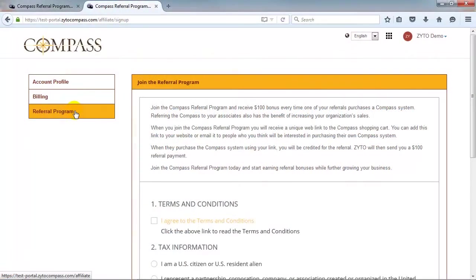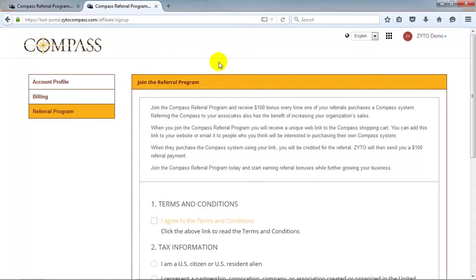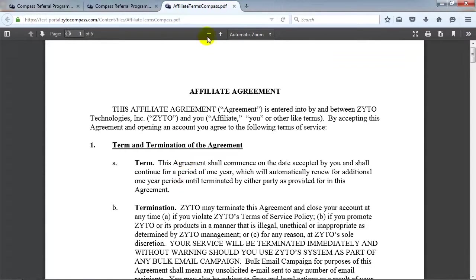The first time you access the Referral Program page, you will be prompted to join the Compass Referral Program. First, you must agree to the terms and conditions. Click the Terms and Conditions link to read them.